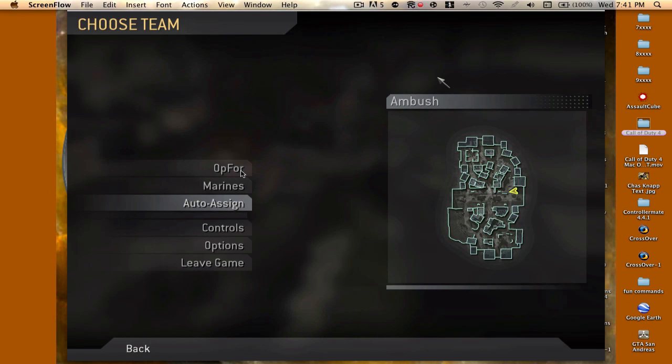Hello YouTube, this is ChazNap, and I'm gonna be showing you another Call of Duty 4 video on how to get out of ambush.